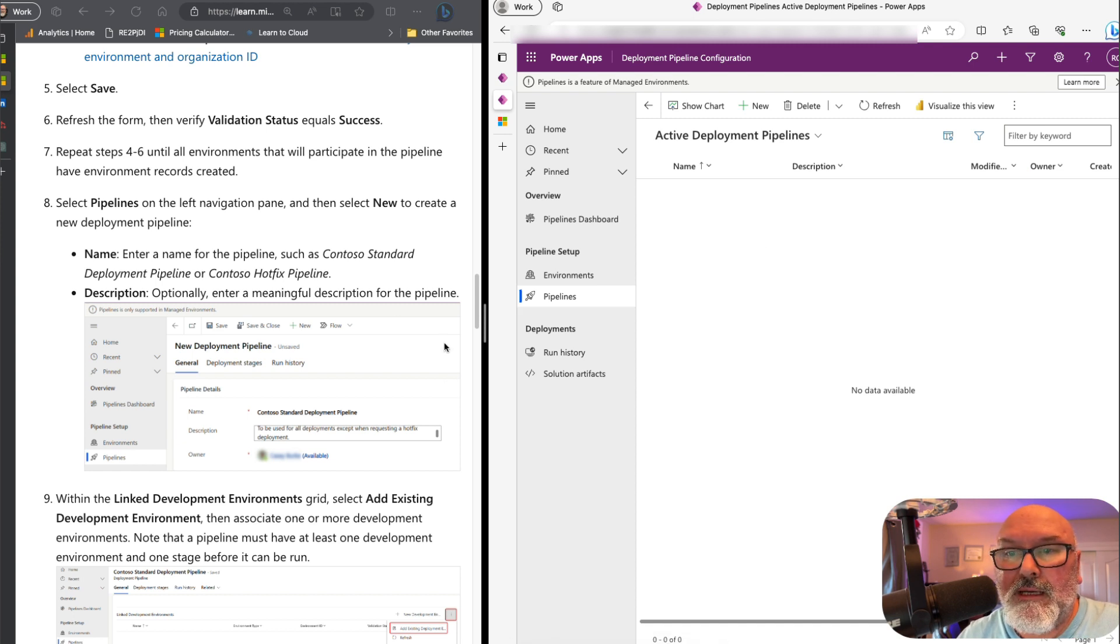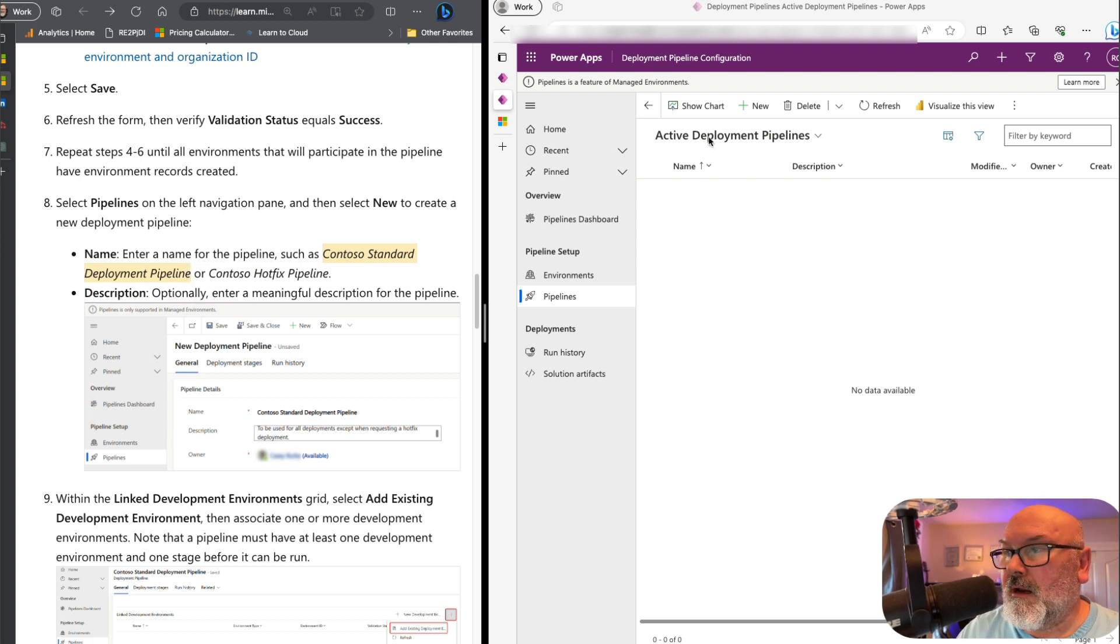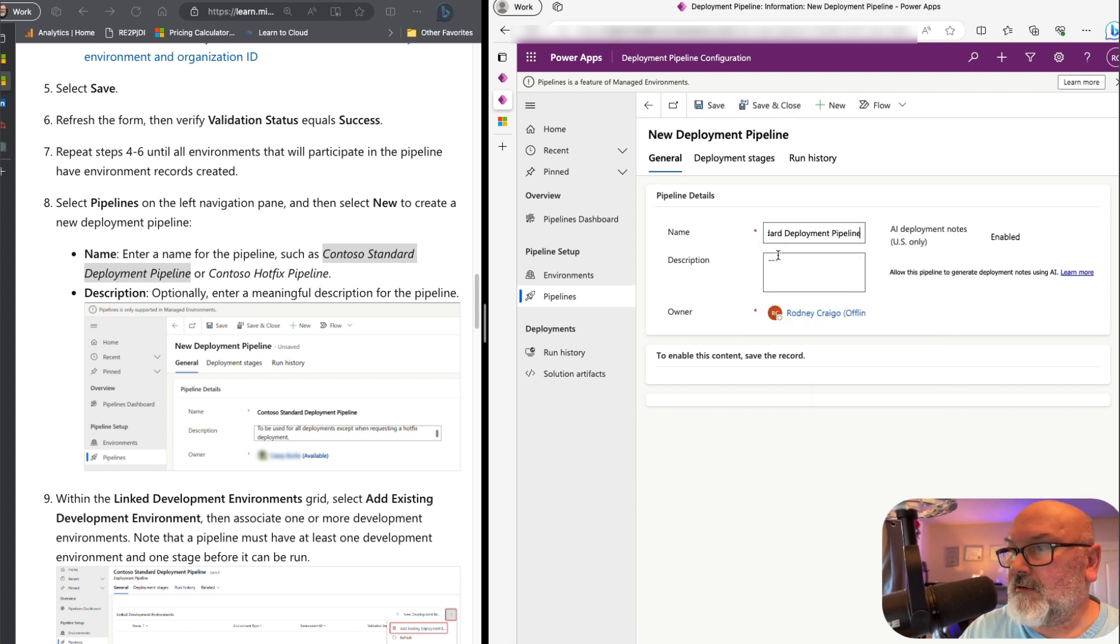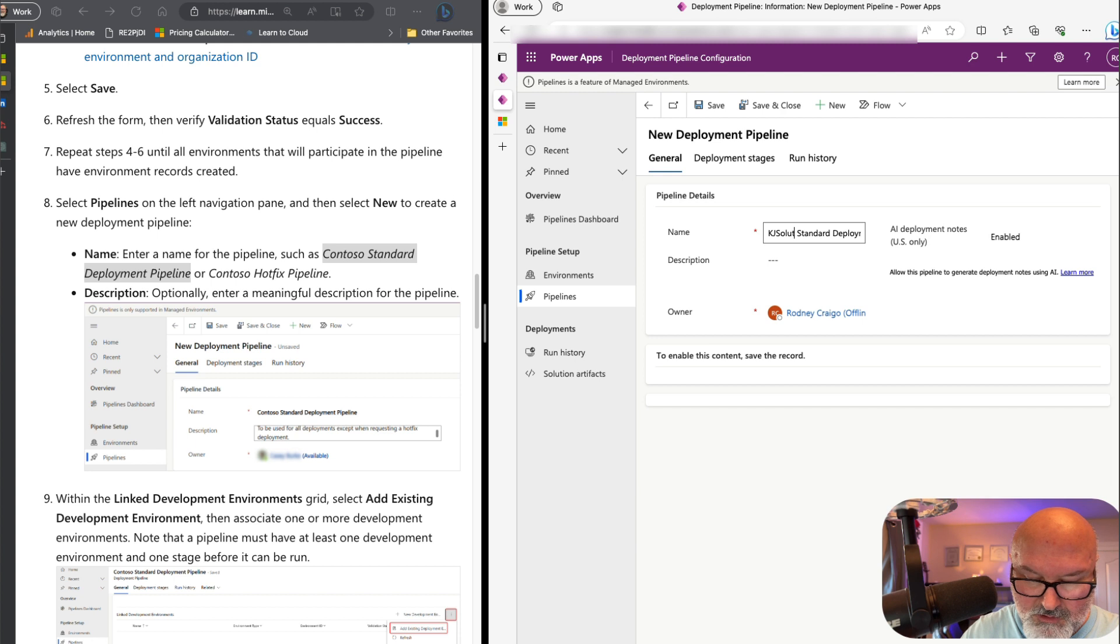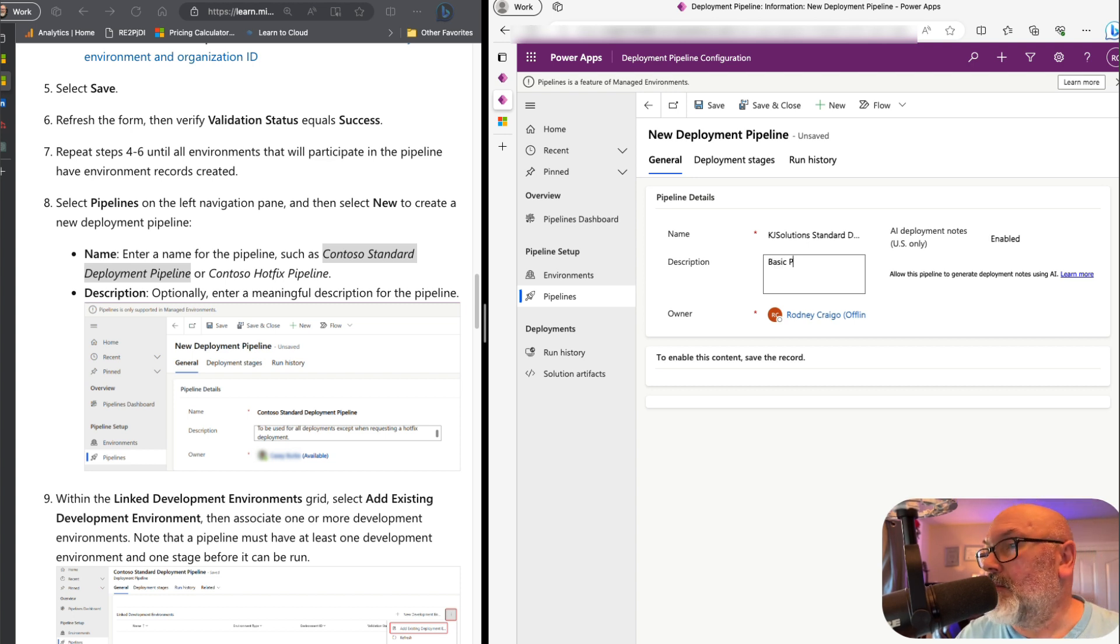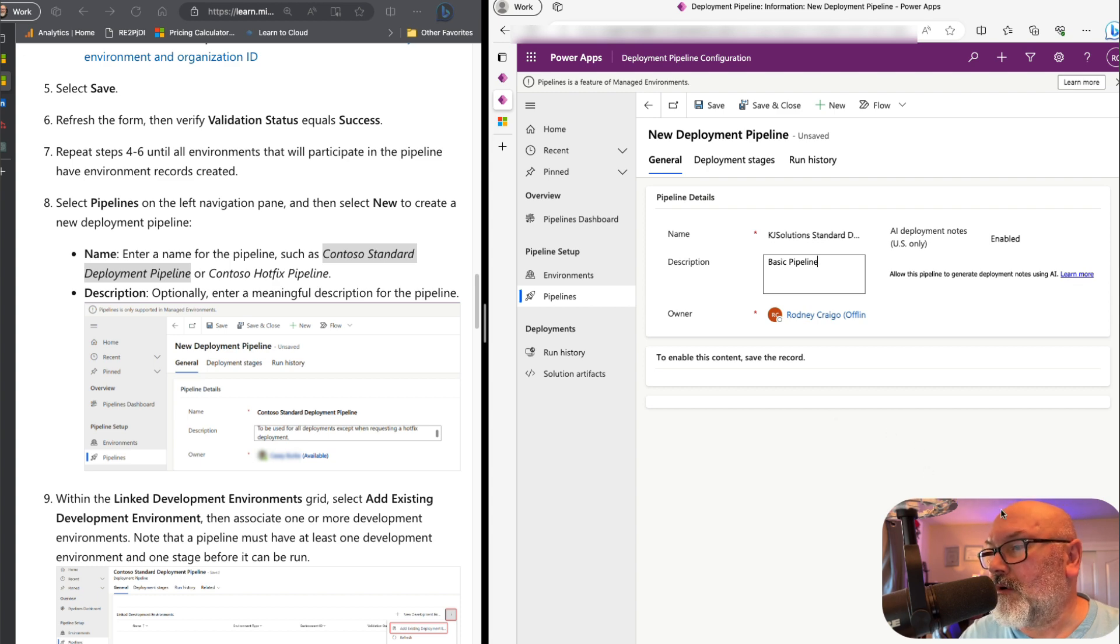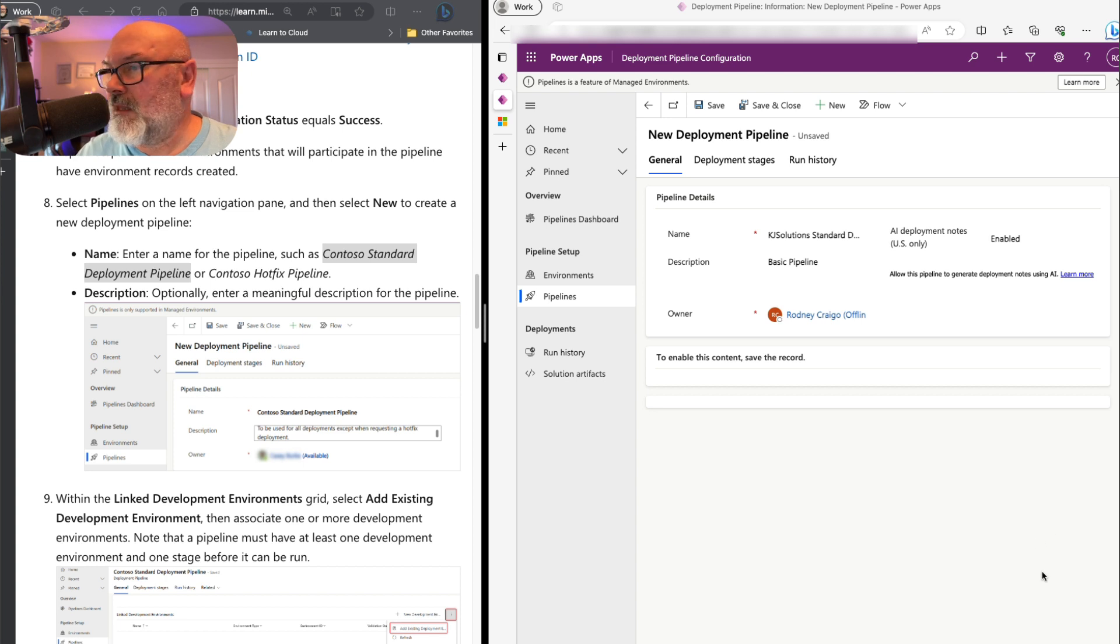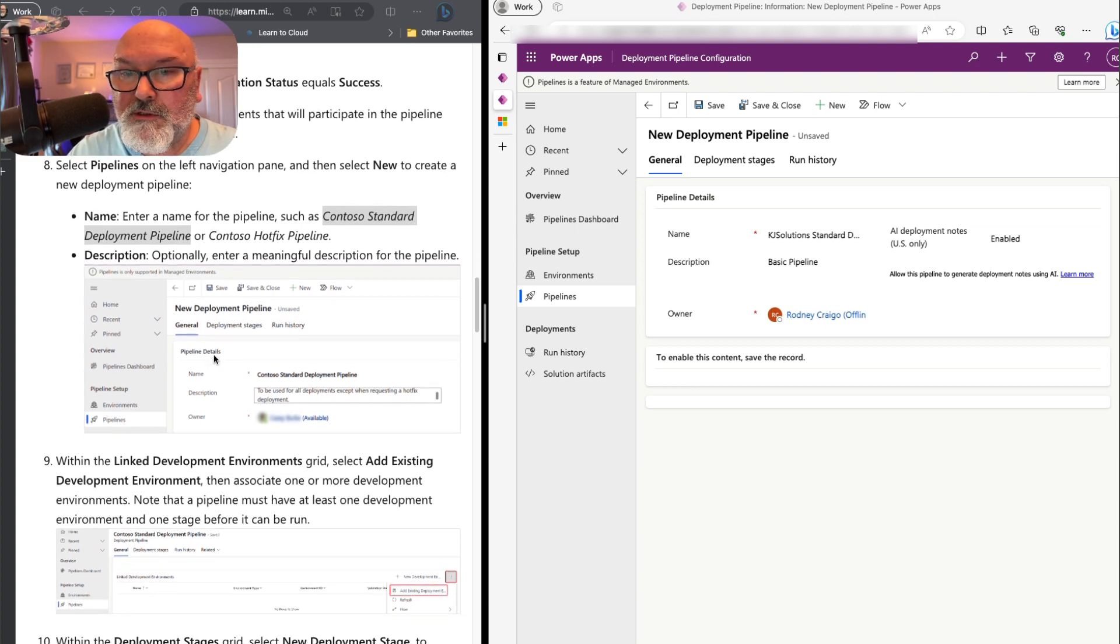So now we need to set up our pipeline. I'm just going to copy this. And I'm going to select new. But instead of Contoso, I'm just going to put my made-up company called KJ Solutions, standard deployment, description. And we'll just call this basic pipeline. It's supposed to be very descriptive, but I think this gets the point for us.